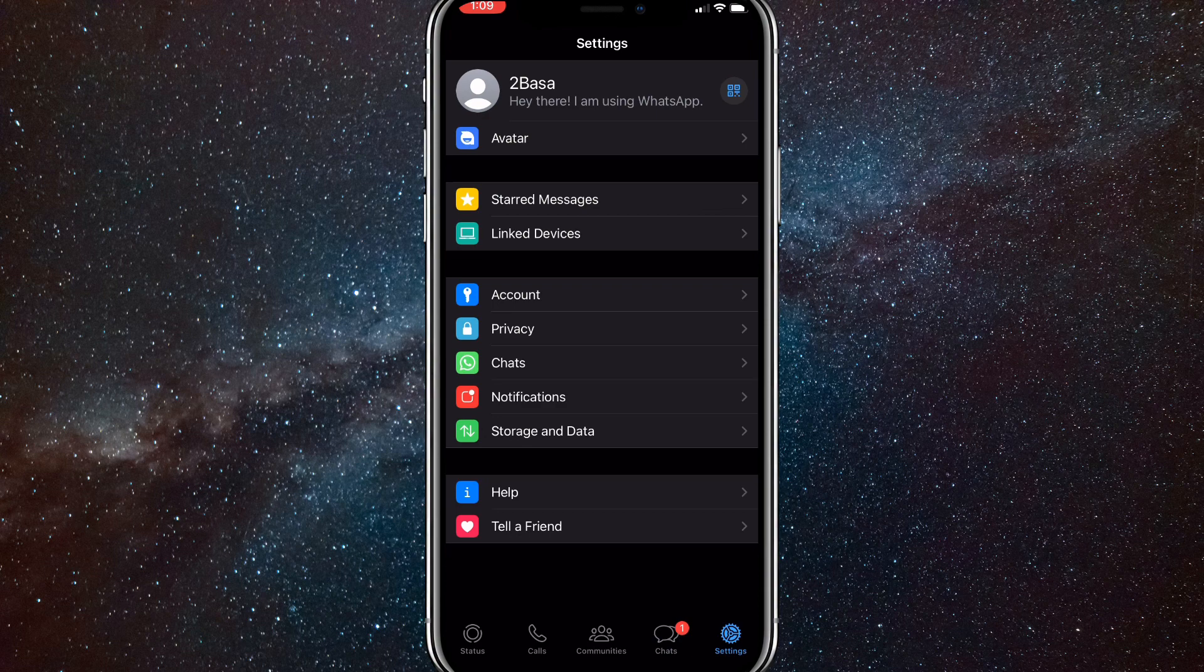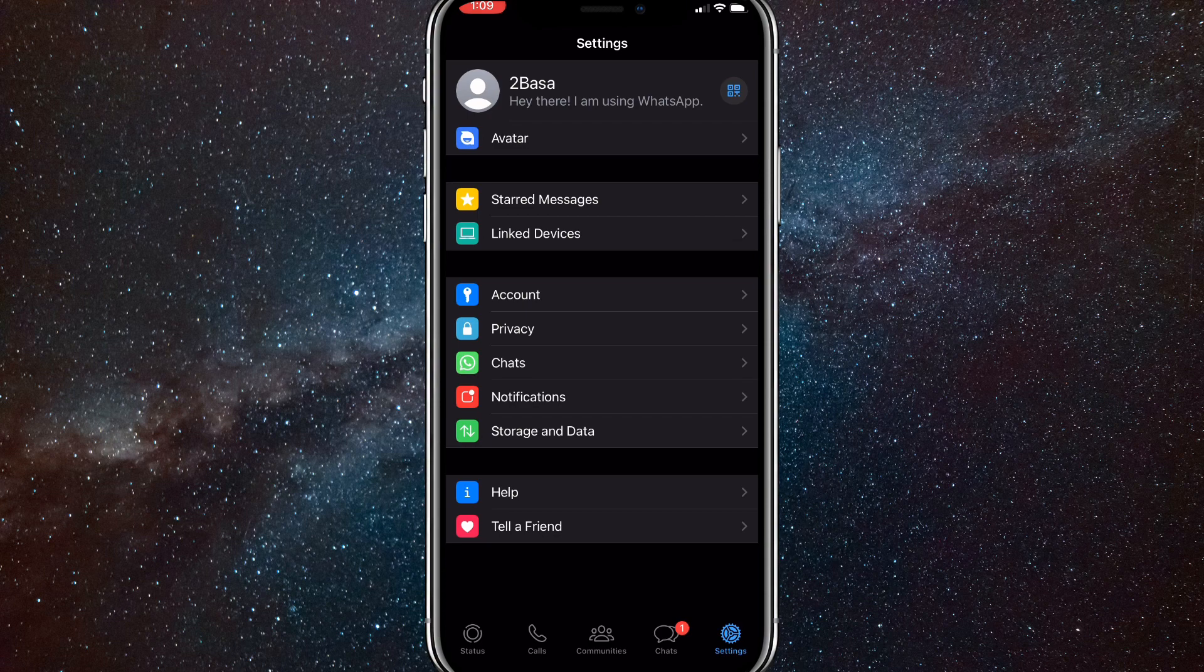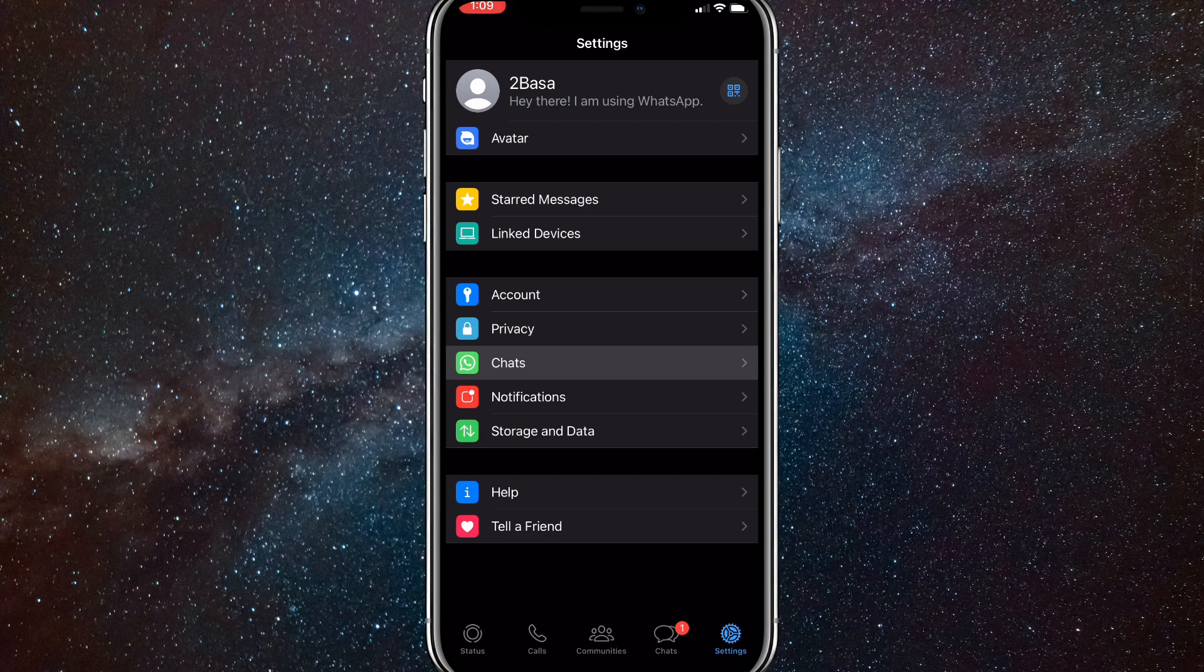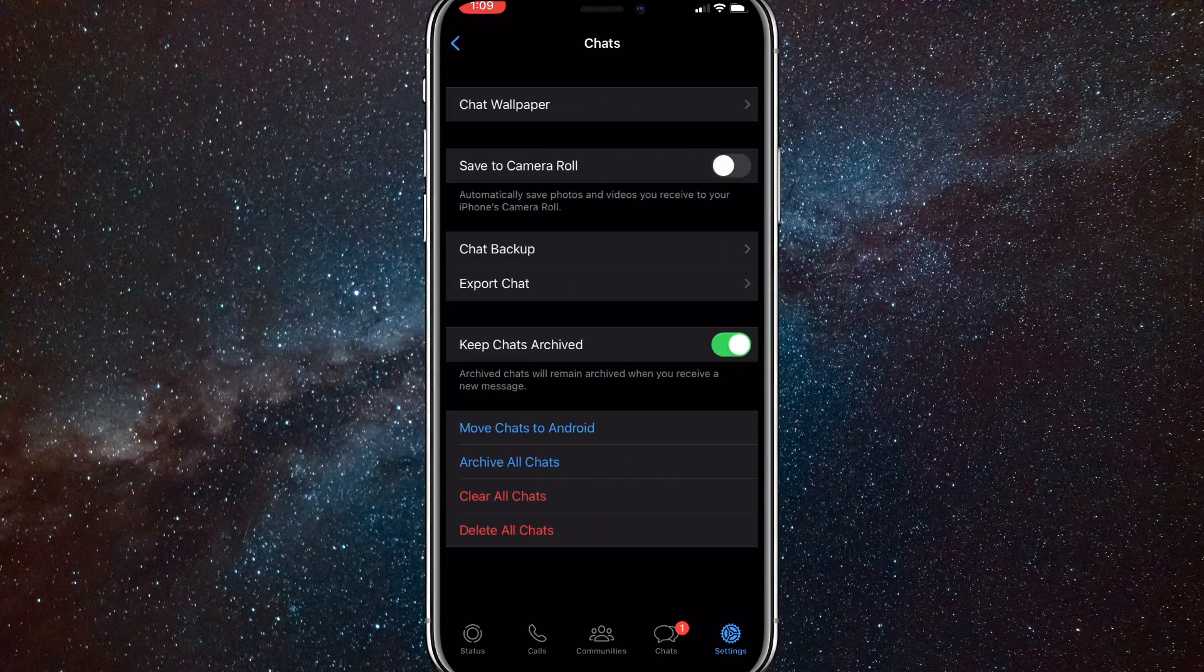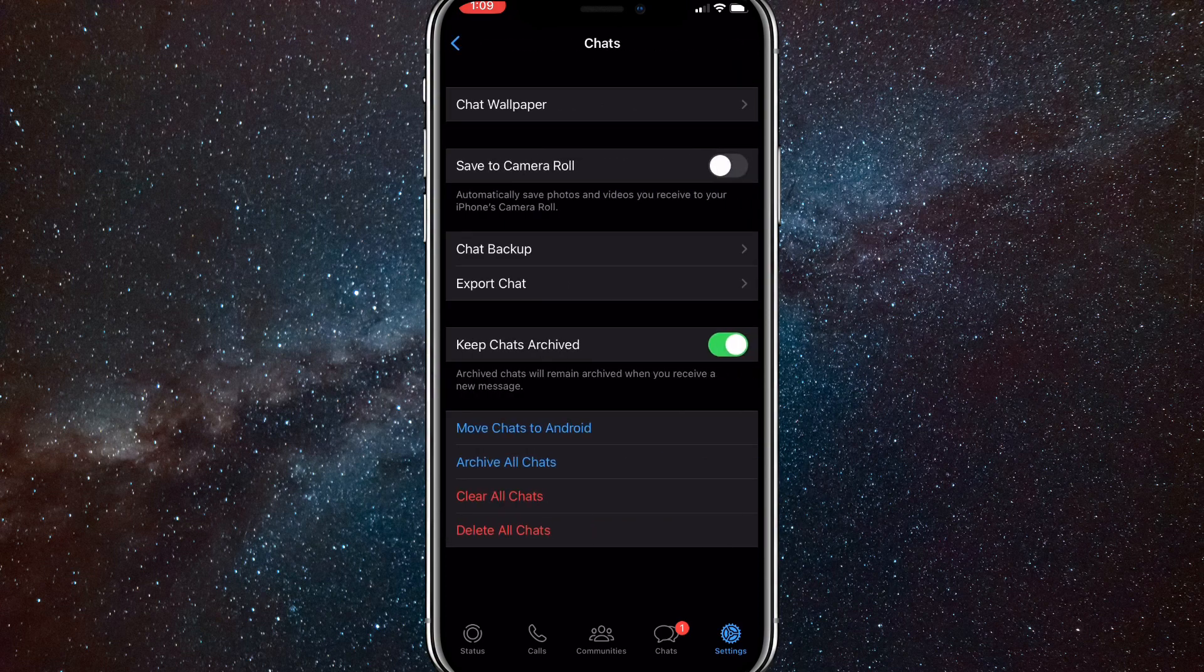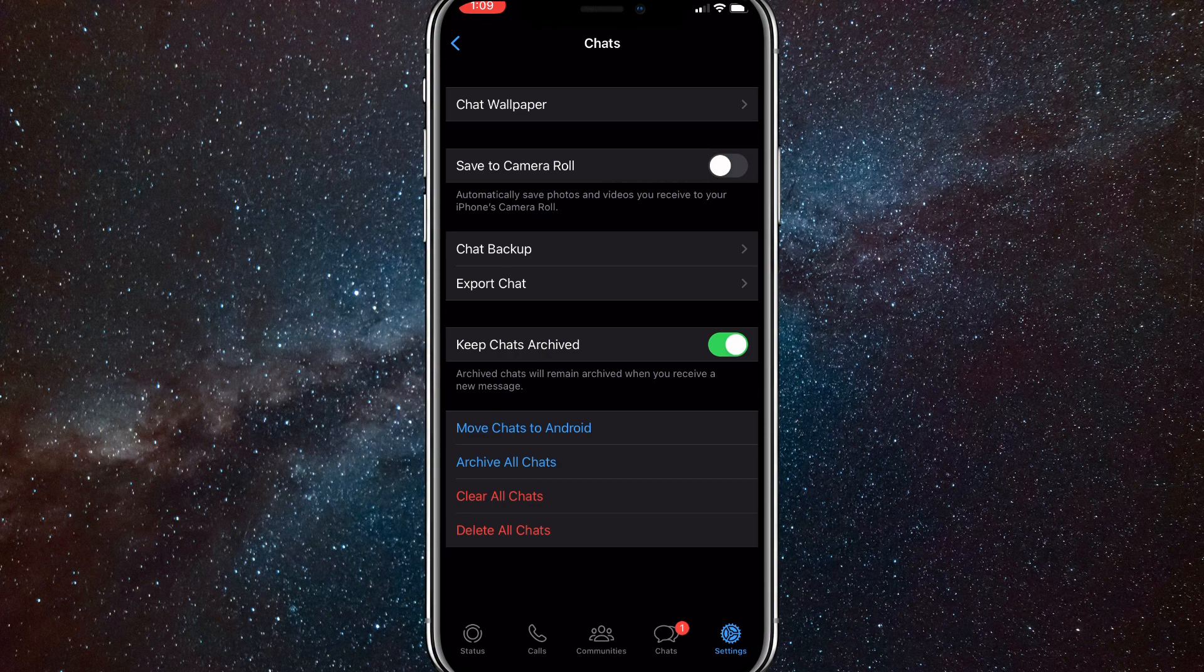Here you want to click on chats, which is right below privacy and right above notifications. It should be right in the middle of the screen, as you can see right here. Once you click on the chats page, it'll bring you to this page.